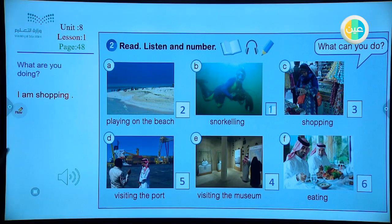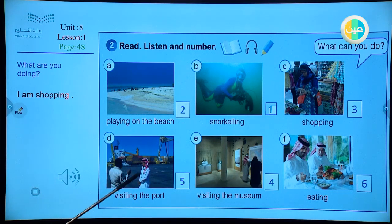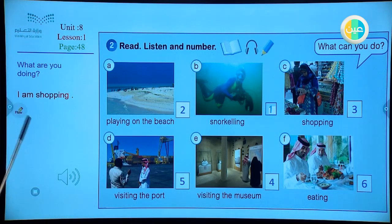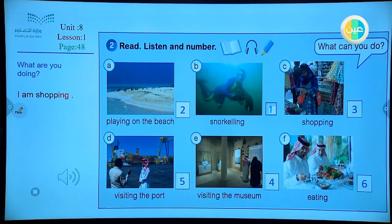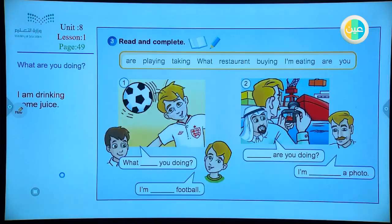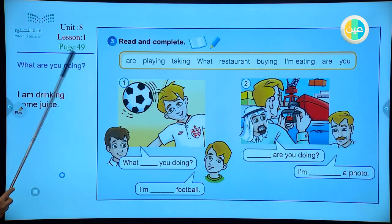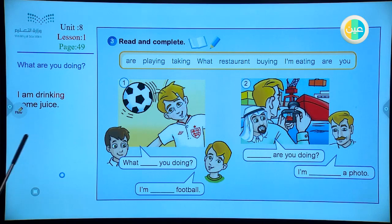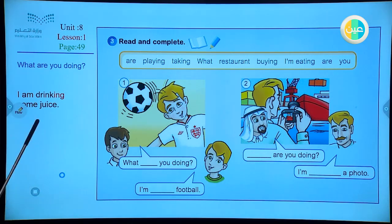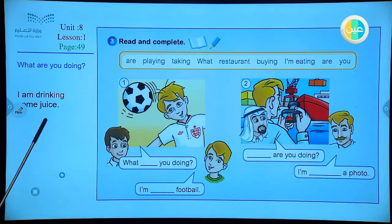Very good. So you can do it with me and write your own sentences using this form — the present progressive. Let's move to page 49. Again, here we have some questions and answers using the present progressive, talking about something happening now.